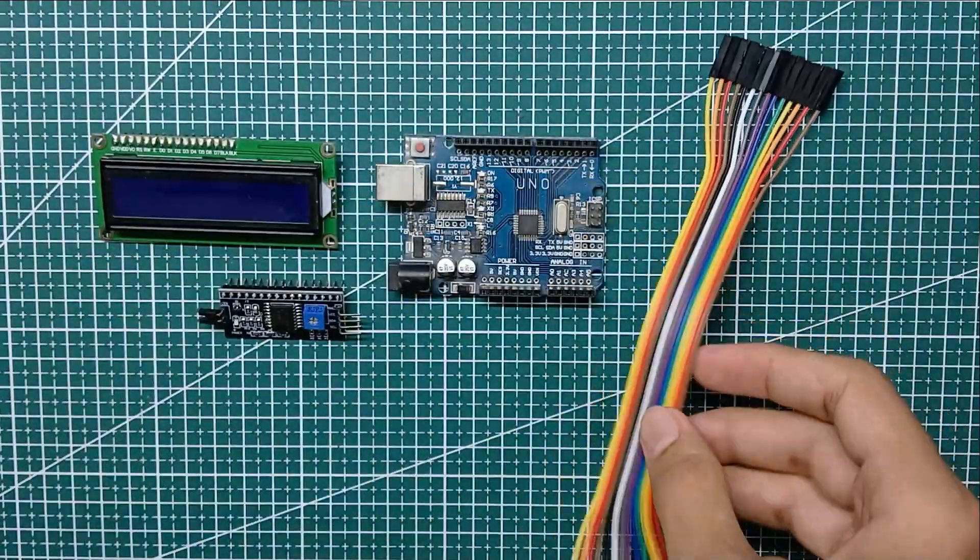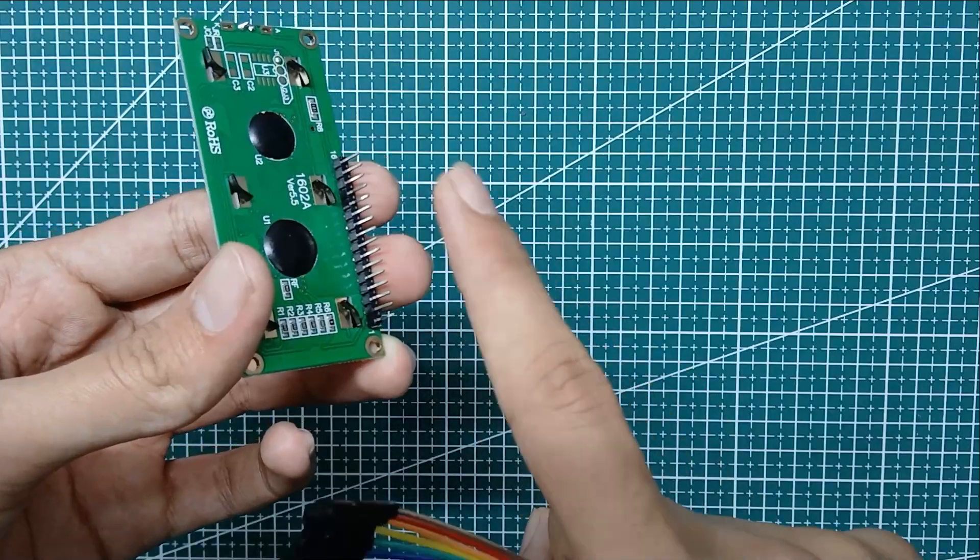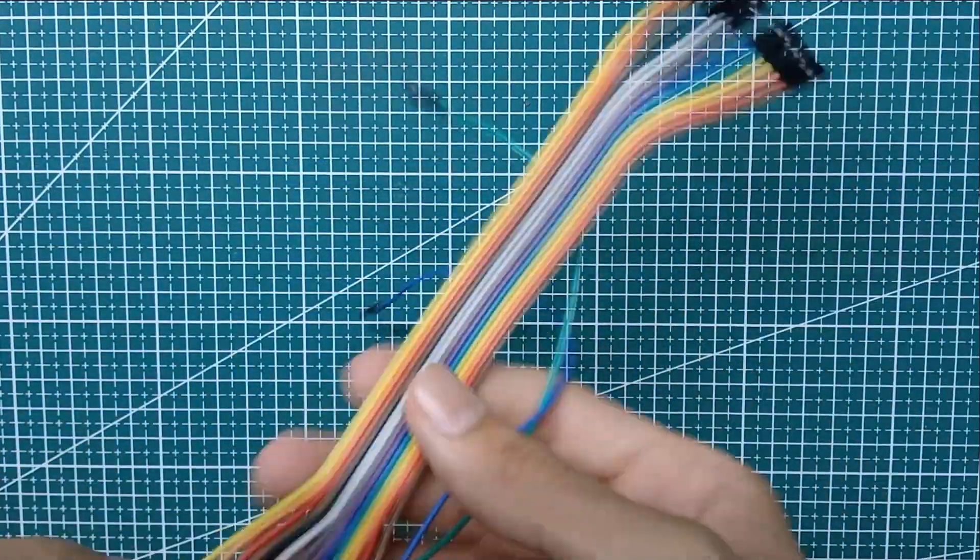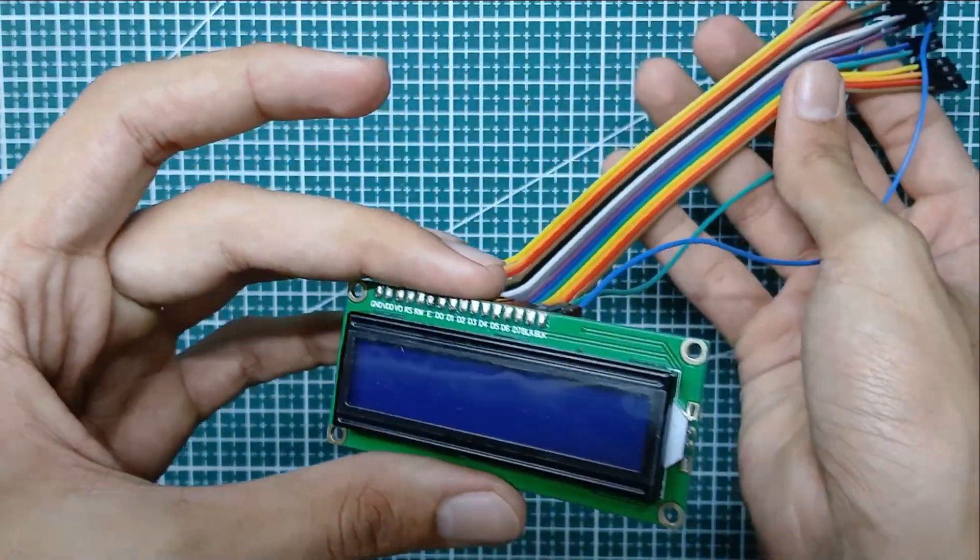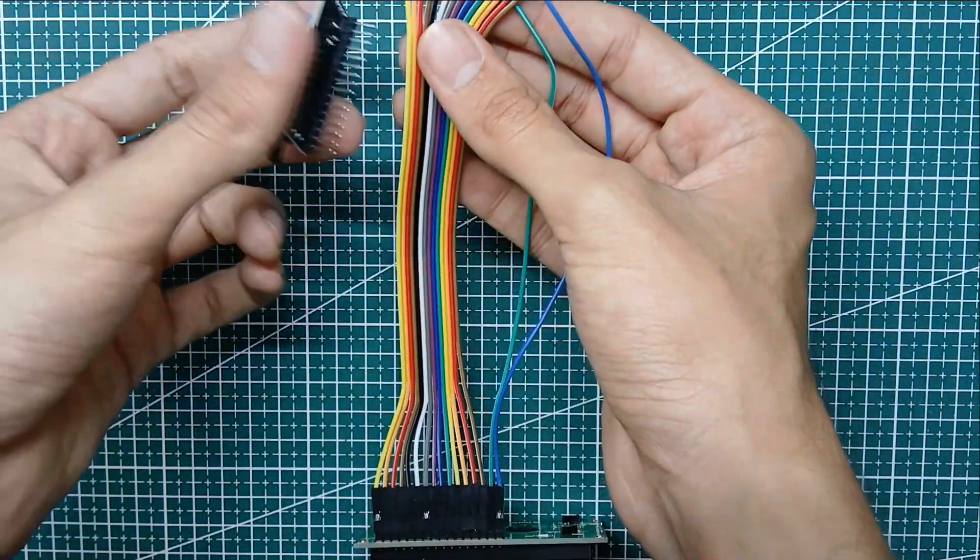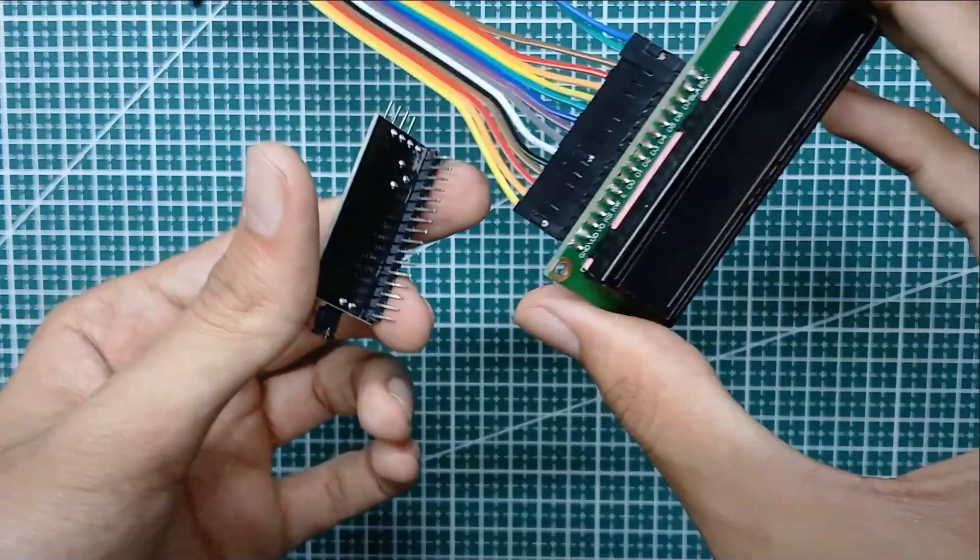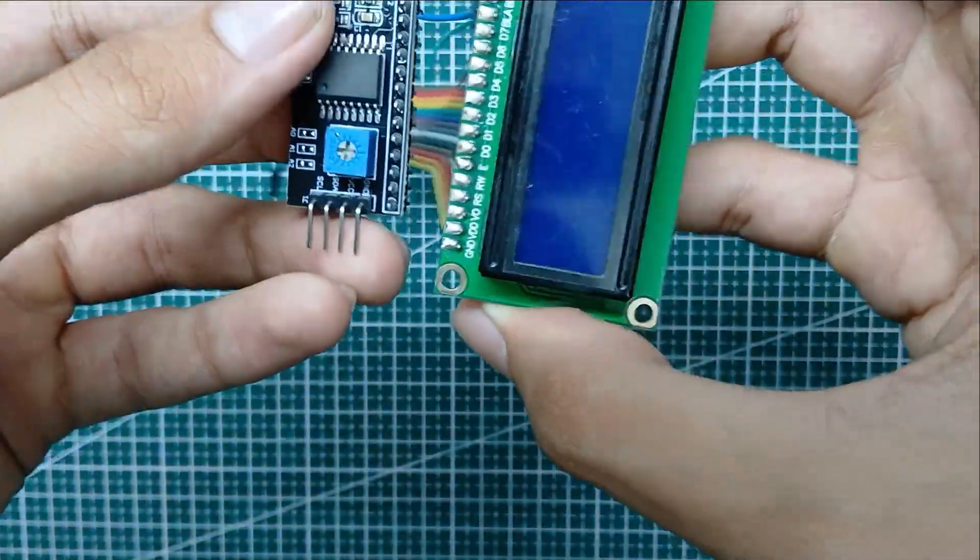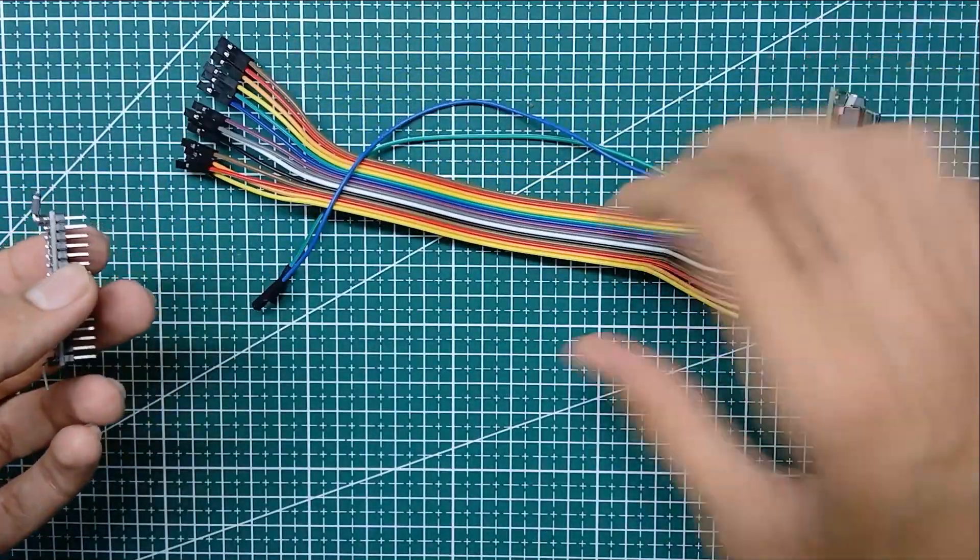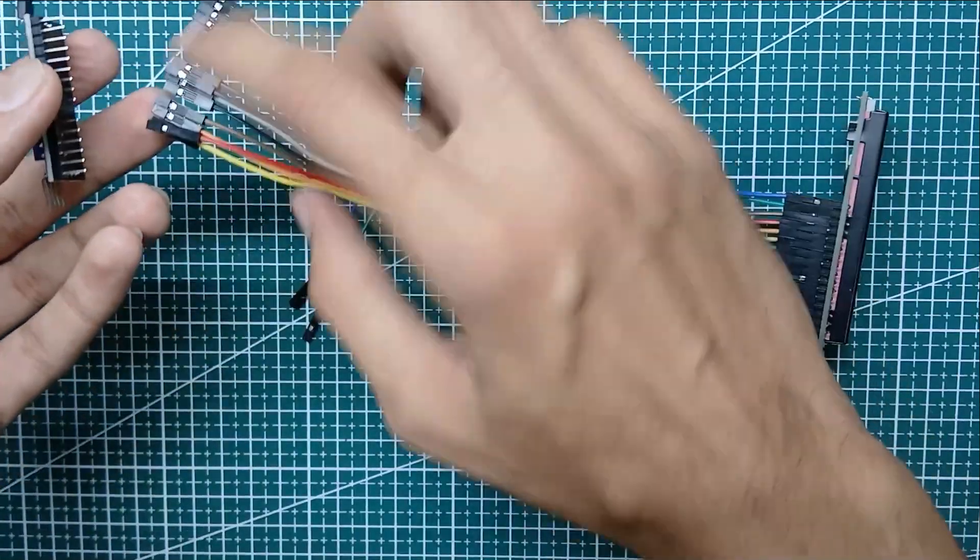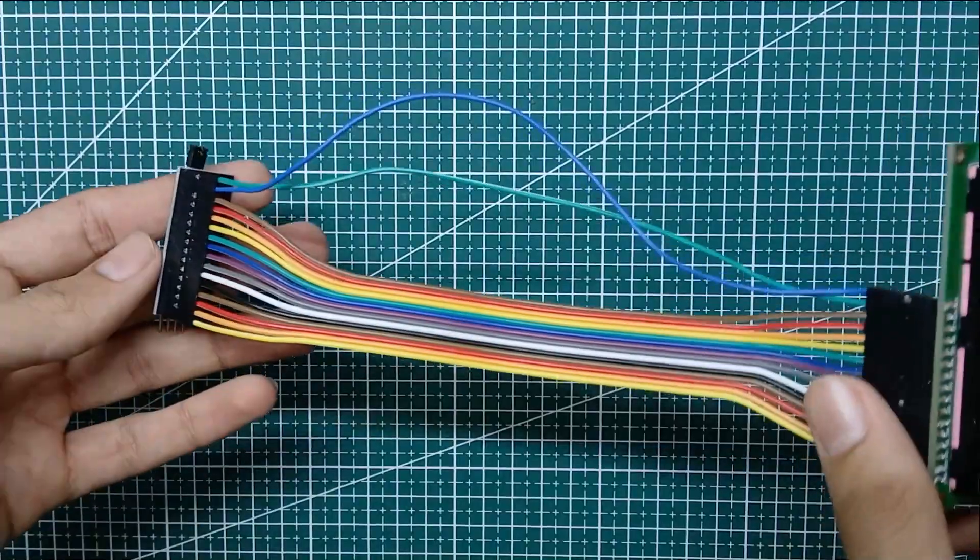Now I'm connecting the LCD to the I2C module with these jumper wires. You have to connect all the pins from the LCD to this I2C module just like this.